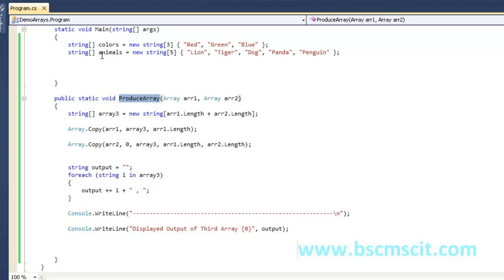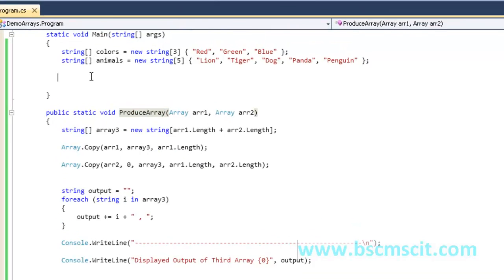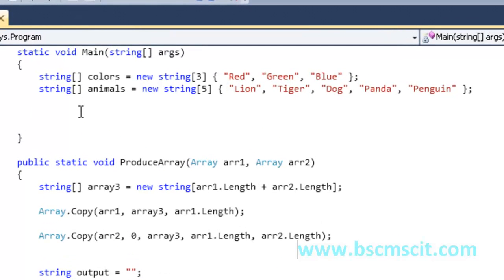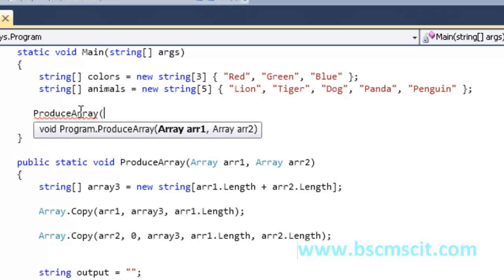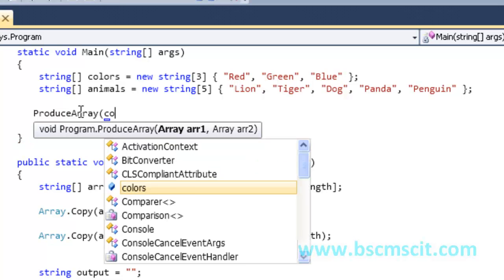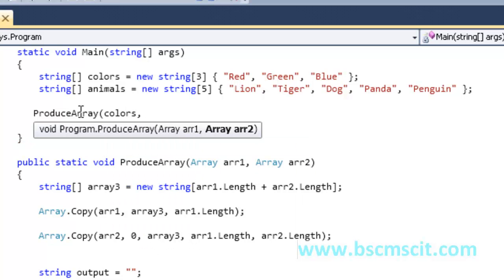Now the final step is to call the ProduceArray method from the main method, passing our two arrays. Visual Studio IntelliSense is prompting me to pass arrayOne — which is 'colors' — and arrayTwo as arguments.